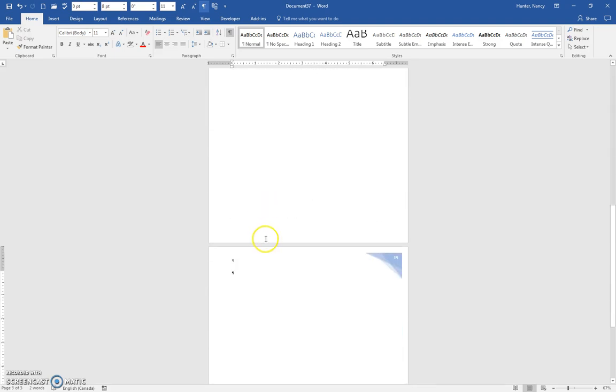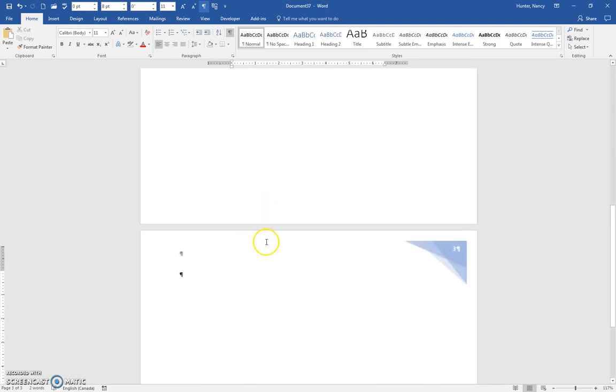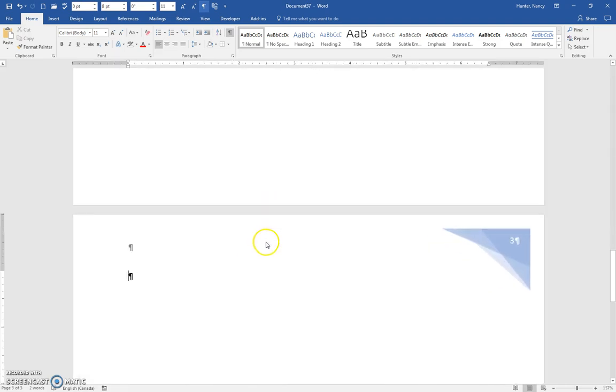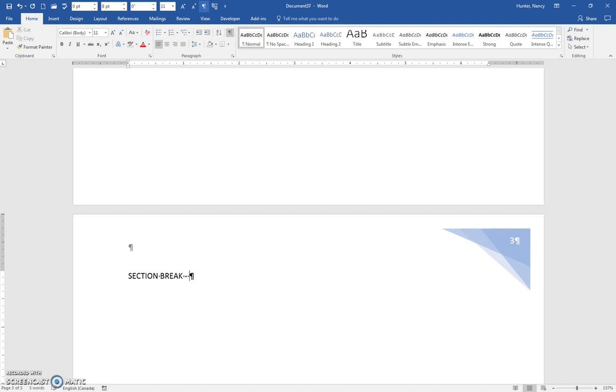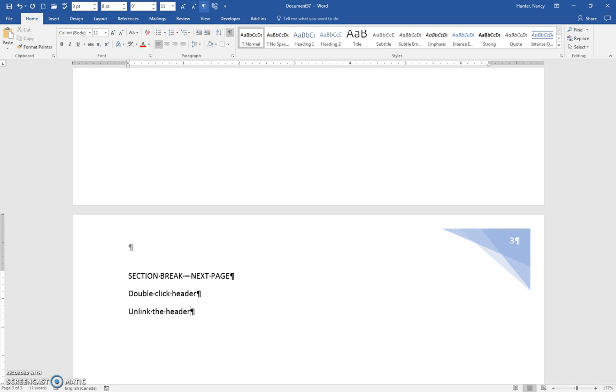So the pattern remains the same. You have to have a section break that is a next page. And then you need to double click into the header. You need to unlink the header and you need to insert the new header. That's it.